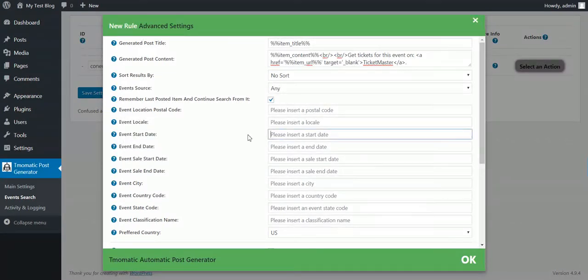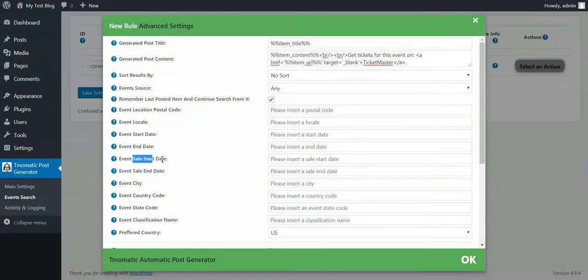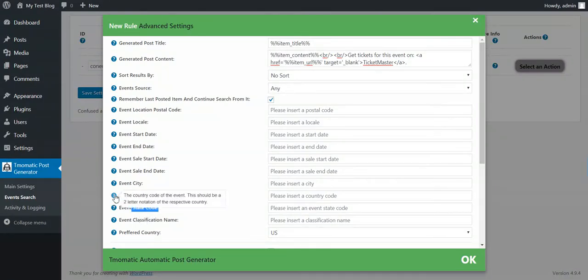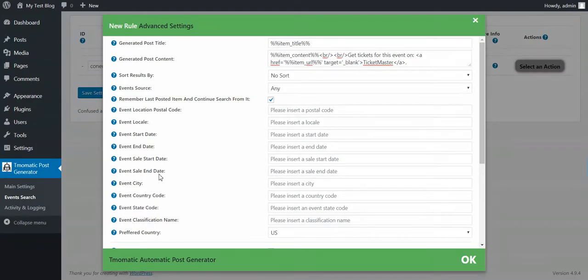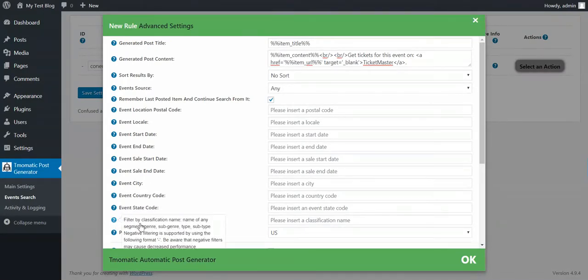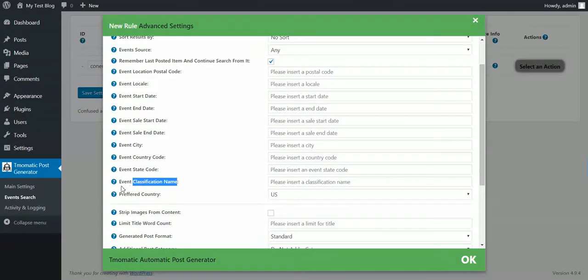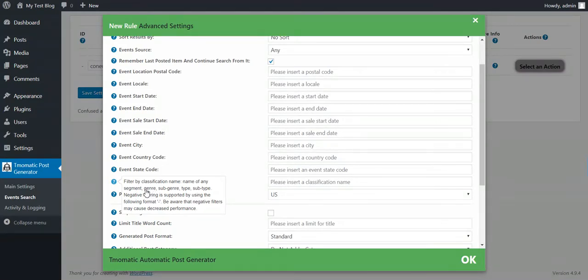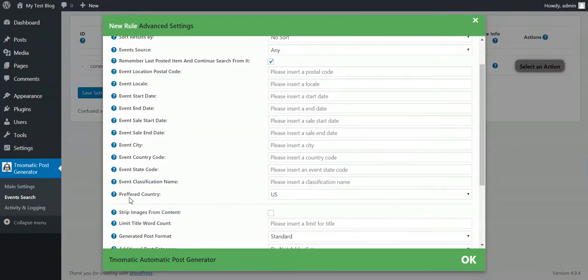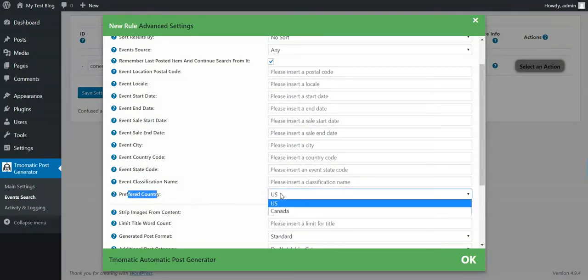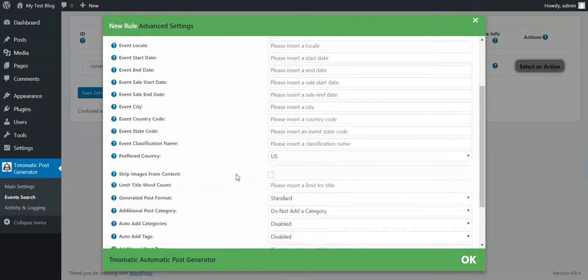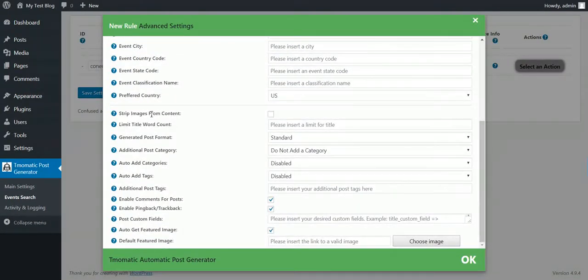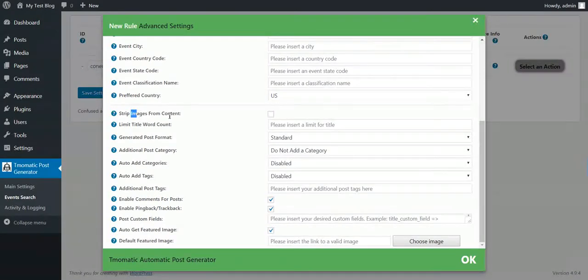If you want to get only latest events each time the plugin runs, then uncheck this. Location postal code. Event locale. The locales are the languages. English, French and US and so on. Start date. Input a start date. End date. Sale start date. Sale end date. City from which you want to get events. Country code. State code. Country codes are two letter notation.